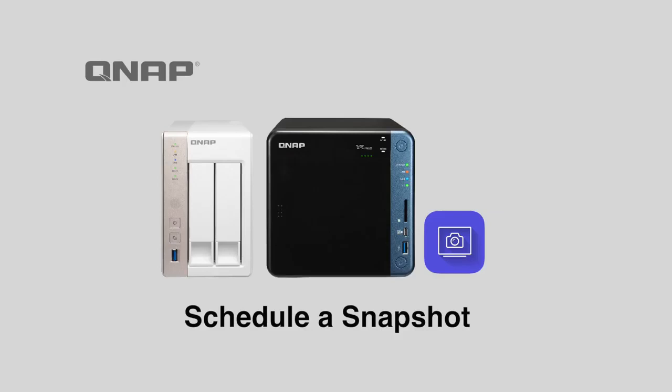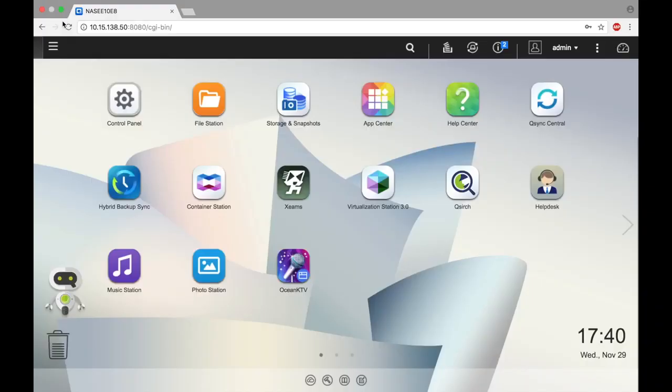Taking snapshots protects your data against adverse changes by making a record of your data at a point in time that can be reverted back to if your data is compromised. There are two ways to take snapshots on a QNAP NAS.